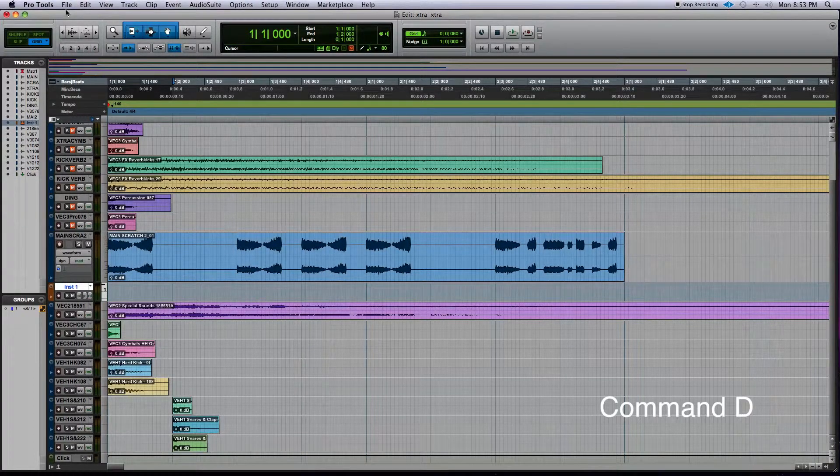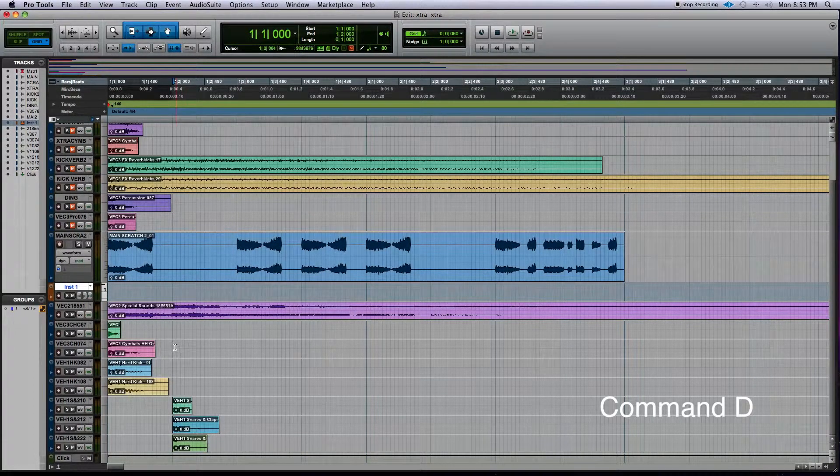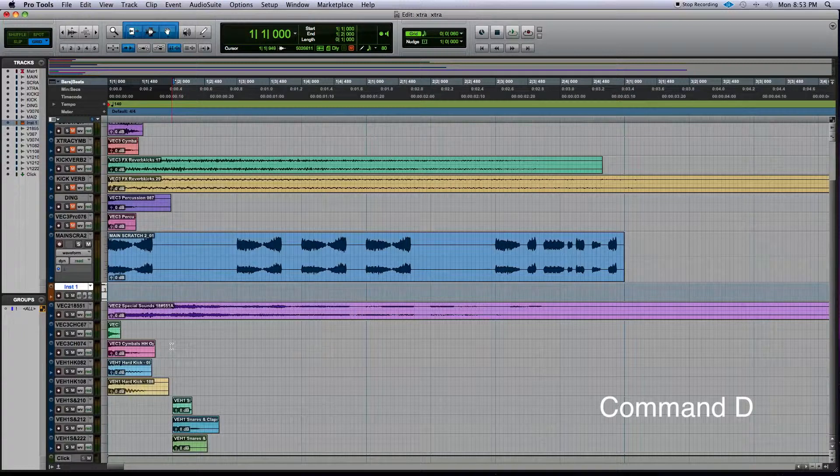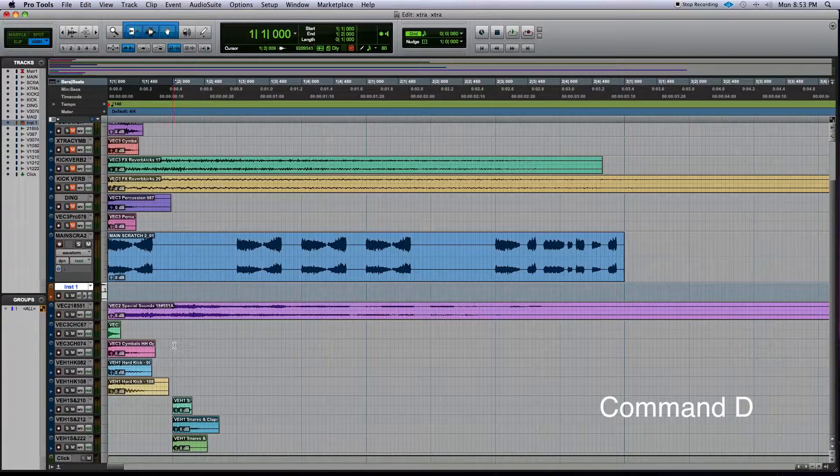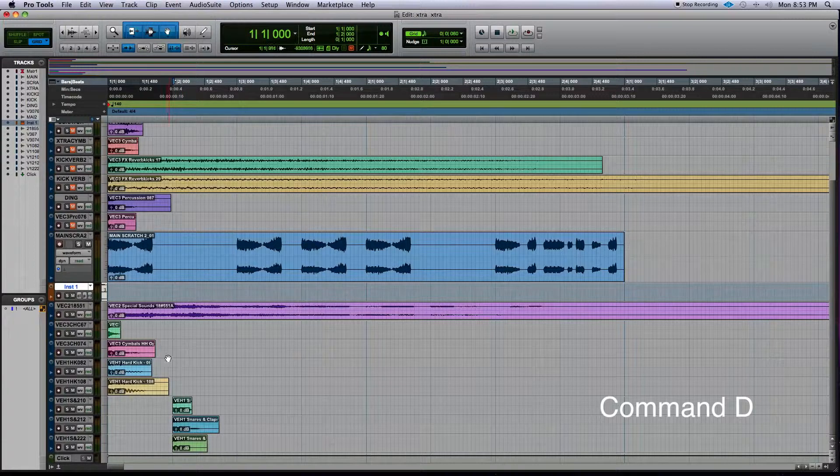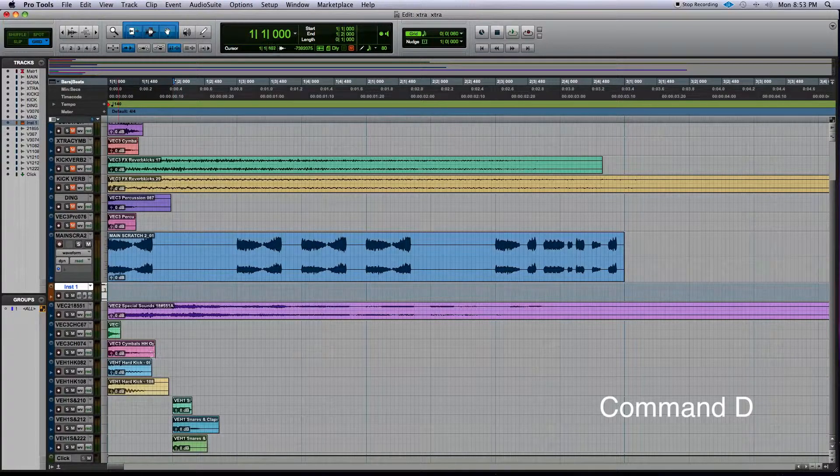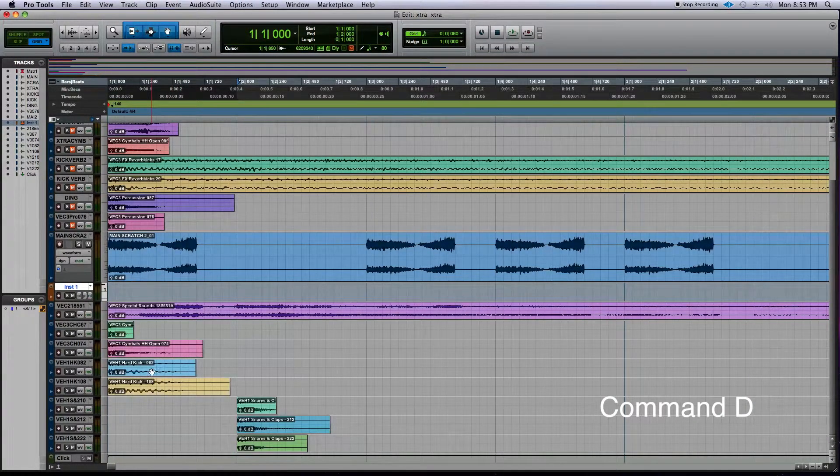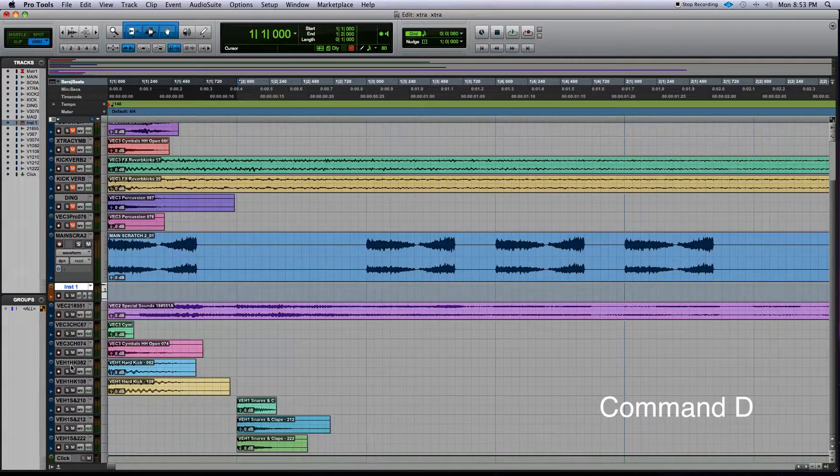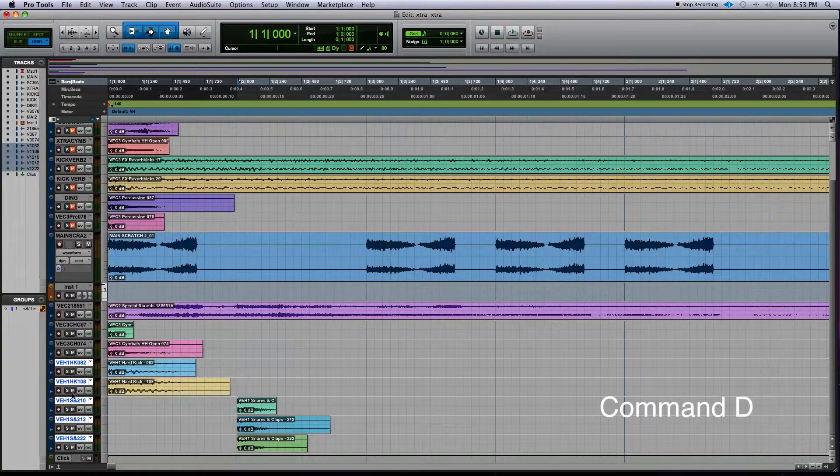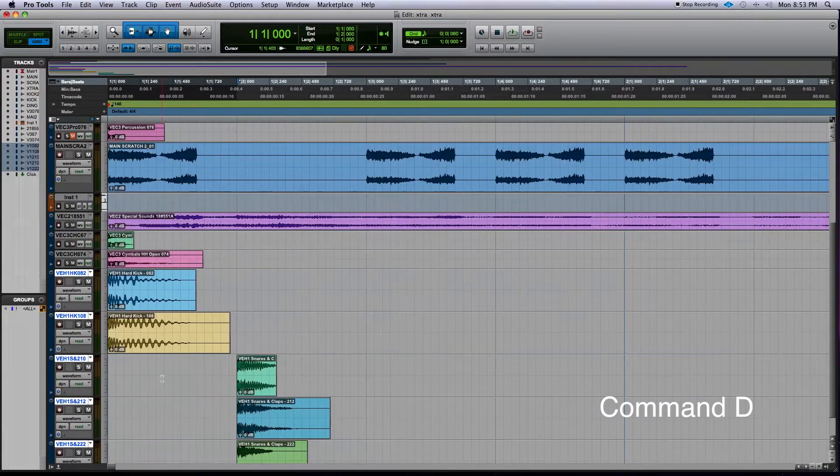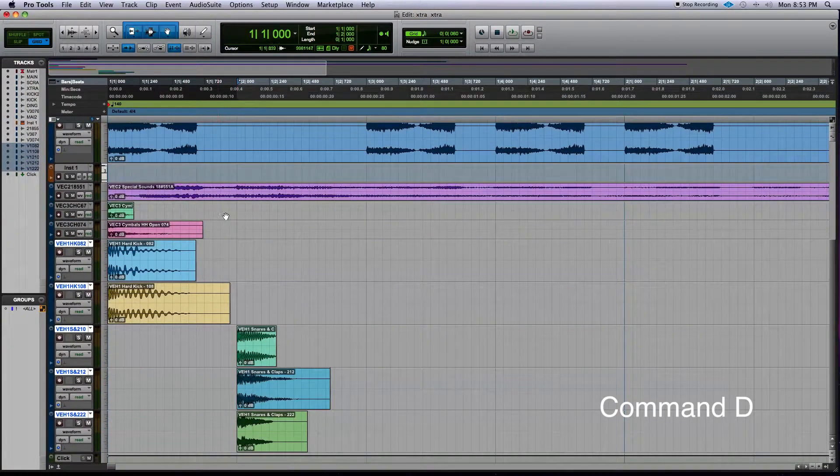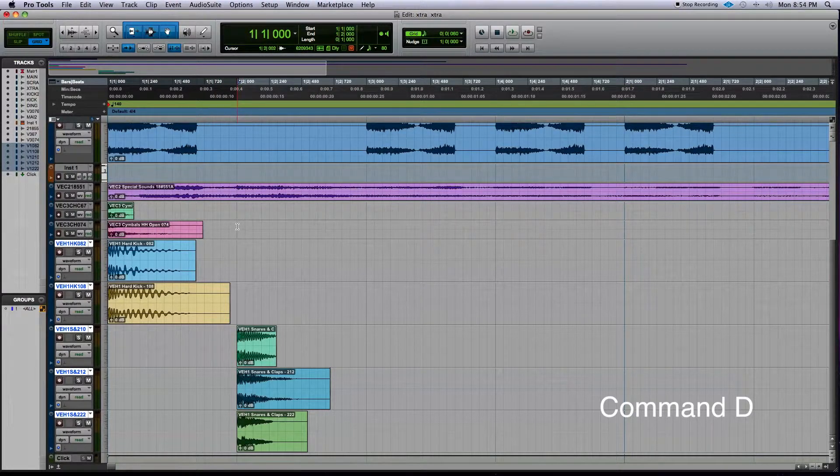The next technique I want to show is making audio regions repeat very quickly. As you can see down here, I have two kicks and three different snares that I'm combining. I'm going to make a beat out of this essentially.